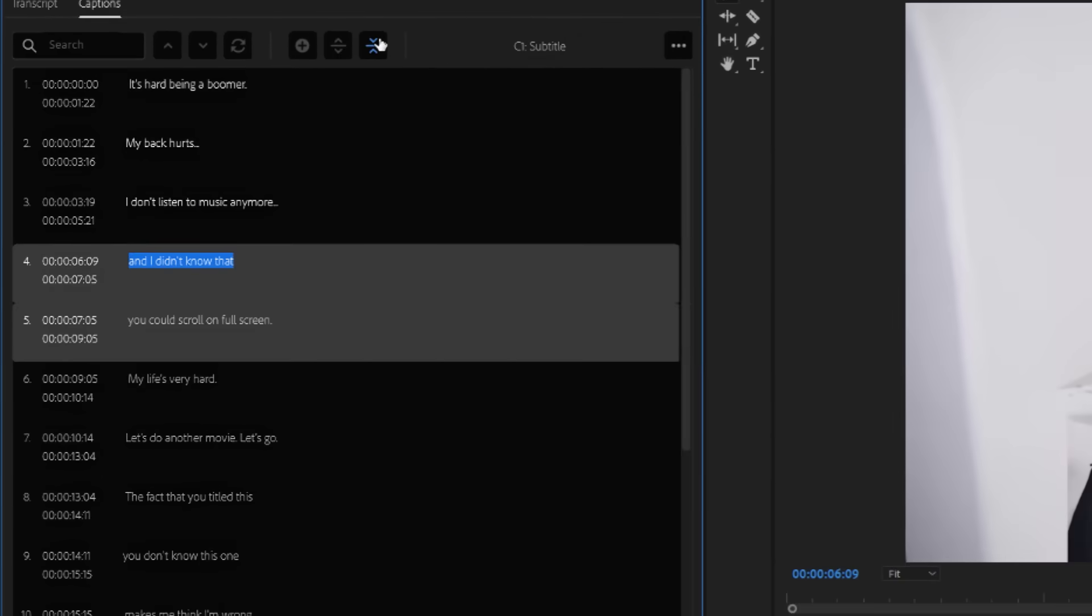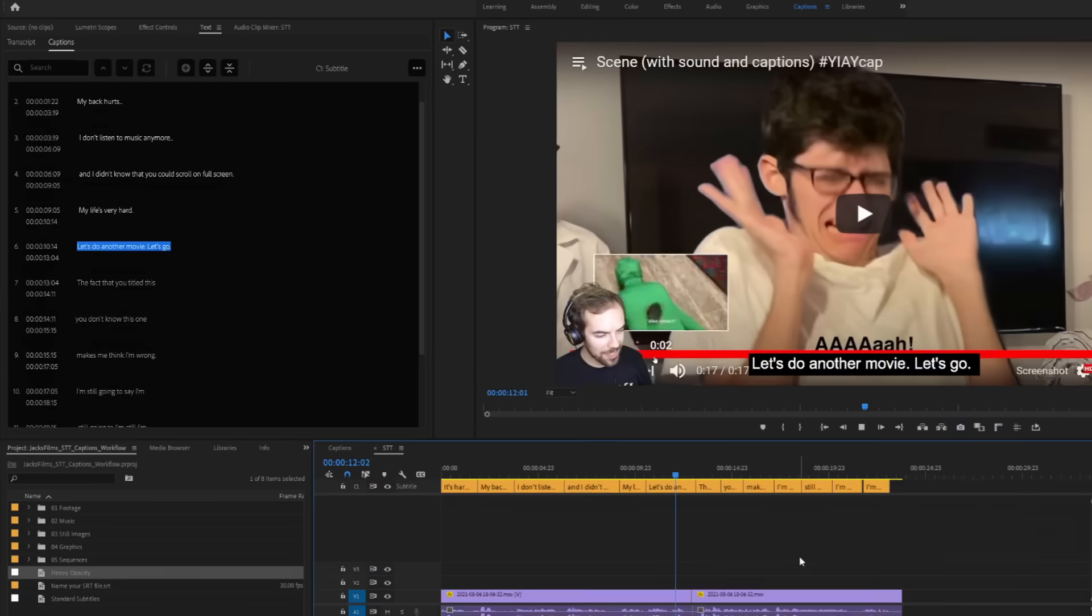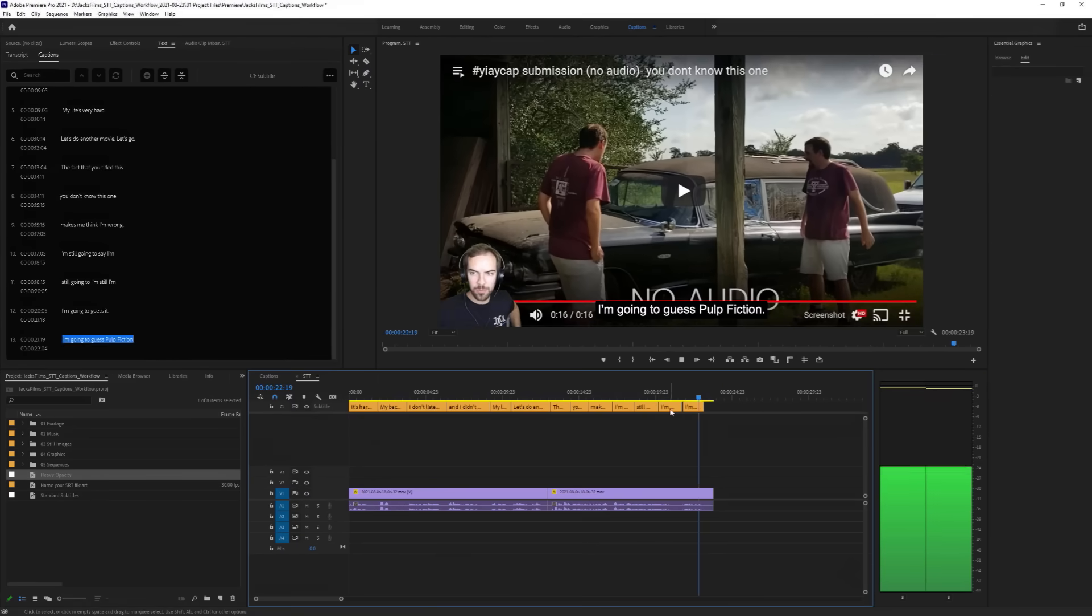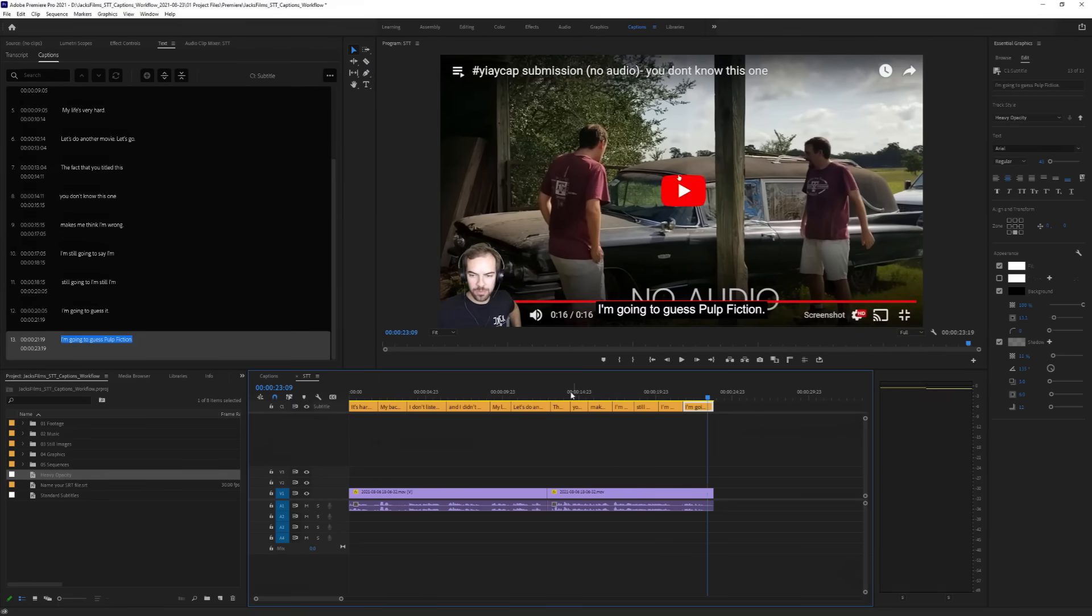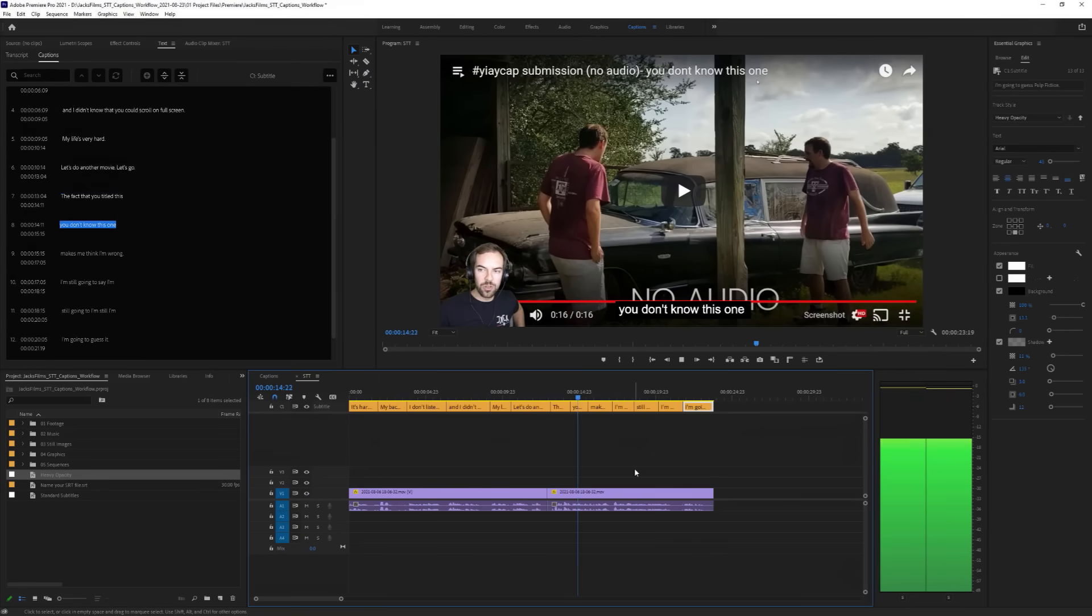Also, it's included with Premiere. This is normally the kind of tech you have to pay extra for, so kudos to Adobe for building this in.